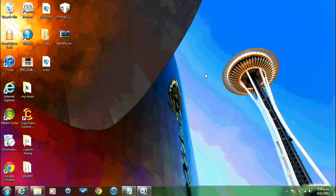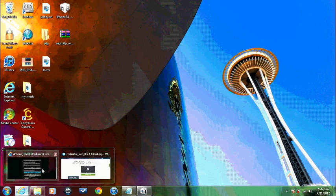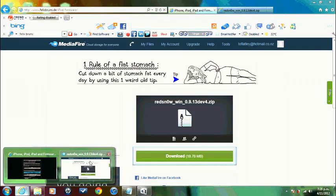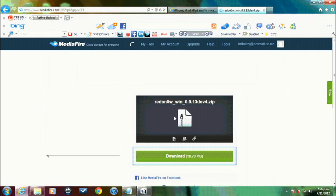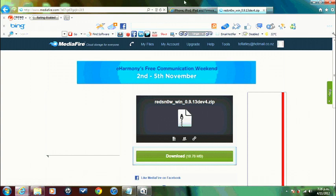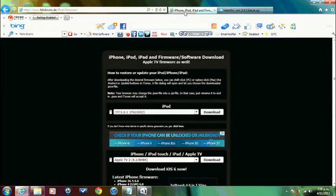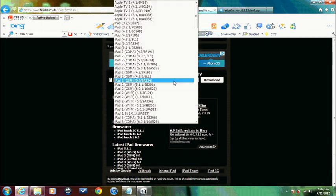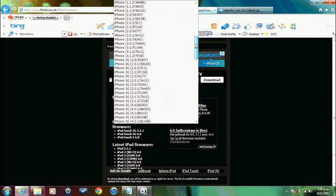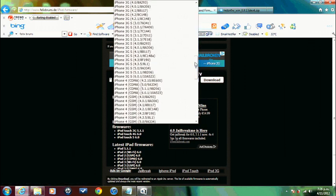Okay guys, the first thing you need to do is open up your browser and in the description below I need you to download two files. The first one is RedSnow 0.9.13 Dev4 and I've got a link to that in the description. It's from Mediafire so download that one. Also, there's another link in the description, Felix Bruns, and scroll down to iPhone iPod Touch, iPad and choose iPhone 3GS.